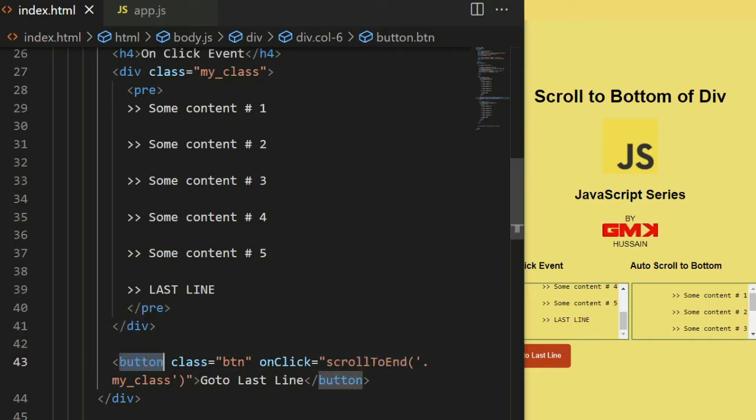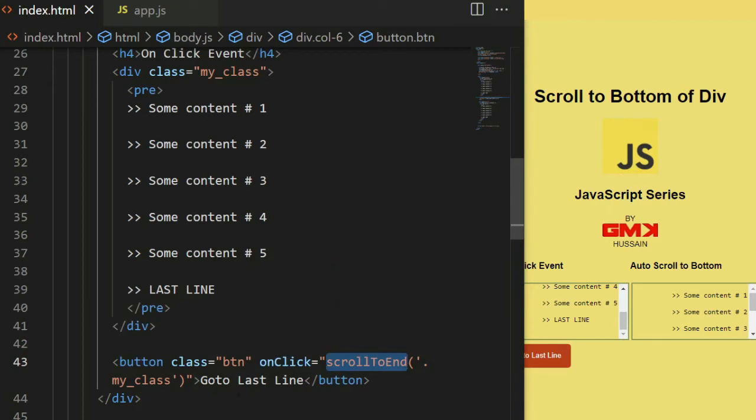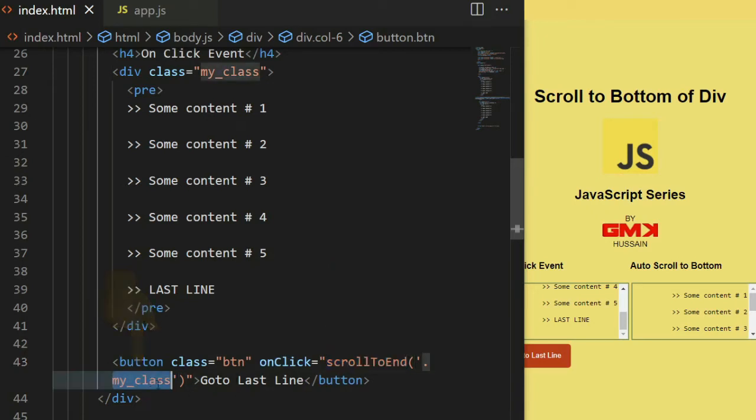Button with on click event scroll to end and pass a parameter as a class my_class.